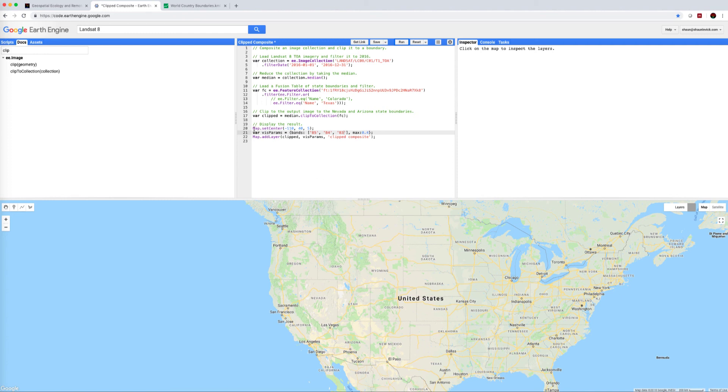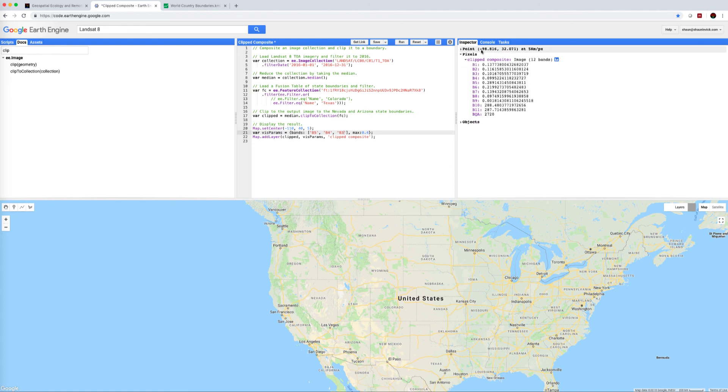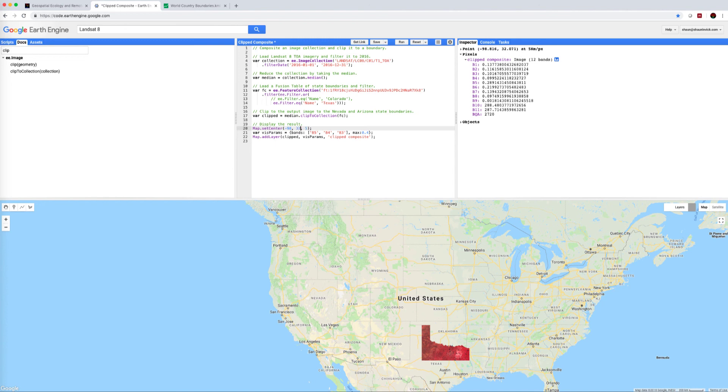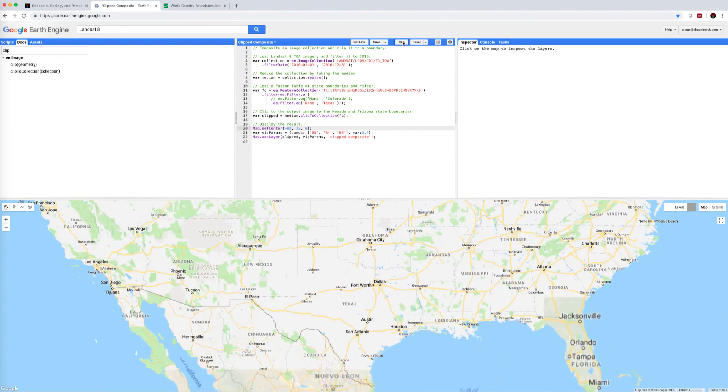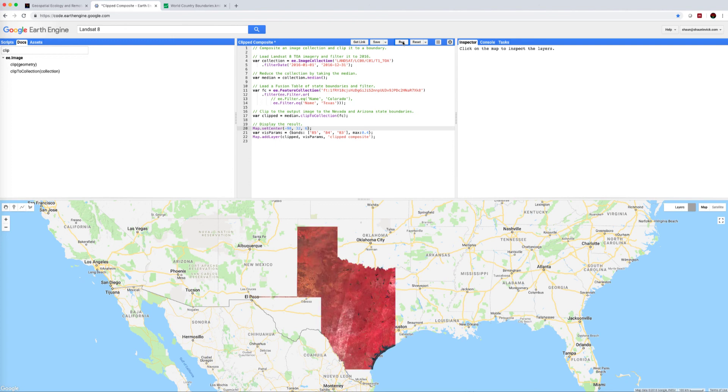One other thing to note is that this map set center, this defines the latitude and longitude and the zoom level that the map automatically goes to when you hit run. So if we wanted Texas to be in the center, we'd click on Inspector, click in the middle of Texas, and we'd see that that's actually minus 98.32, so we could make this minus 98.32. If we wanted to be zoomed in a little bit more, we'd push that to a 6, and let's just run that one more time. See how we now center more closely on Texas, and in no time at all we bring up that composite.